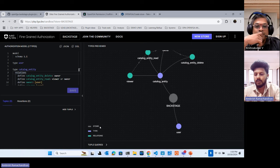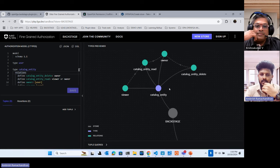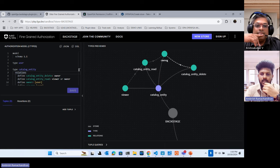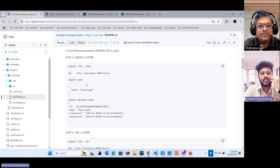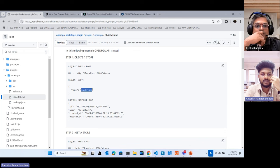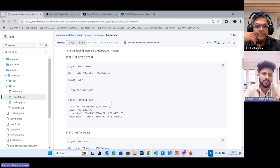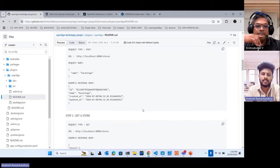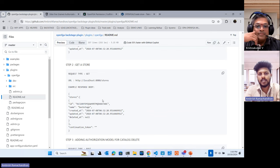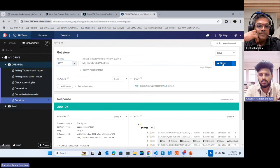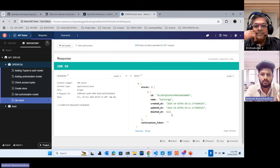To create a store we hit a POST method on the /stores URL with a request body naming the store 'backstage'. Once we hit this URL we get back a store ID. This store ID must be set in the TypeScript code so it knows which particular store holds all our policies. We can also GET all stores via the API to see current stores, when they were created, and what authorization methods they contain.